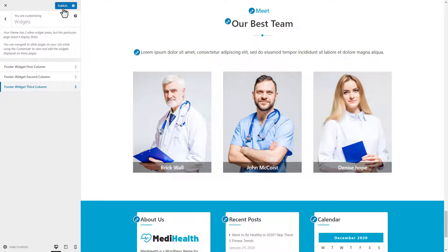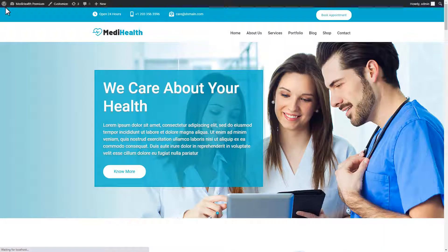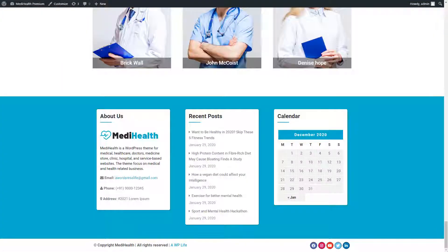After setting up the widget section, click on the publish button to save changes and close the customizer, to take a final preview of the widget section.